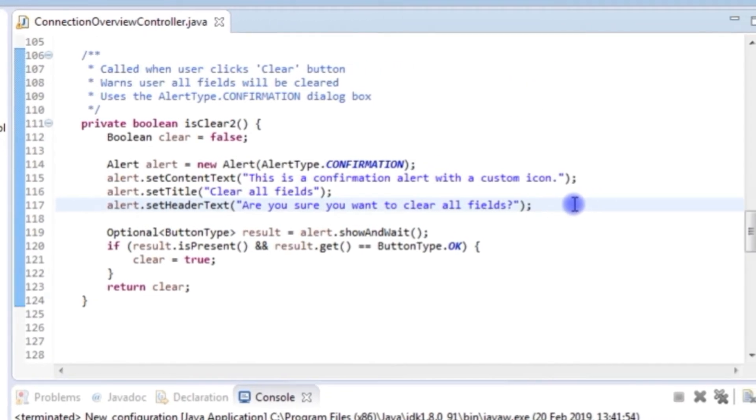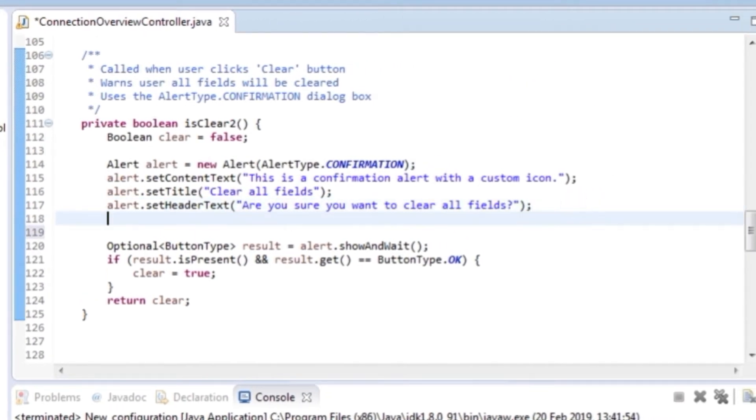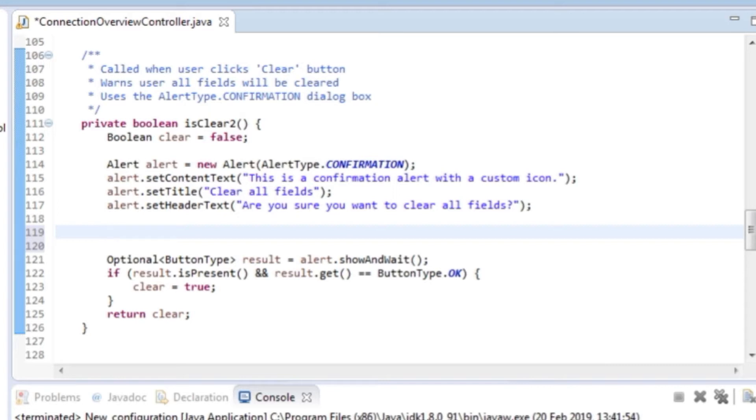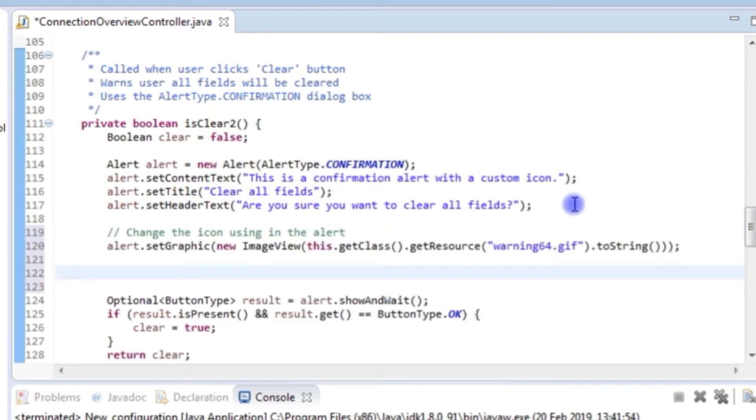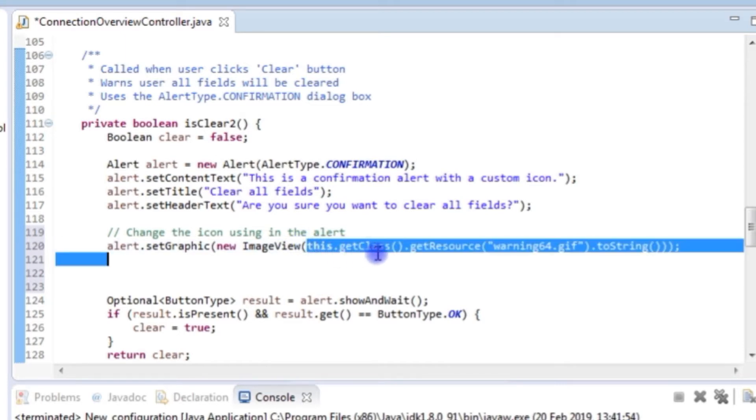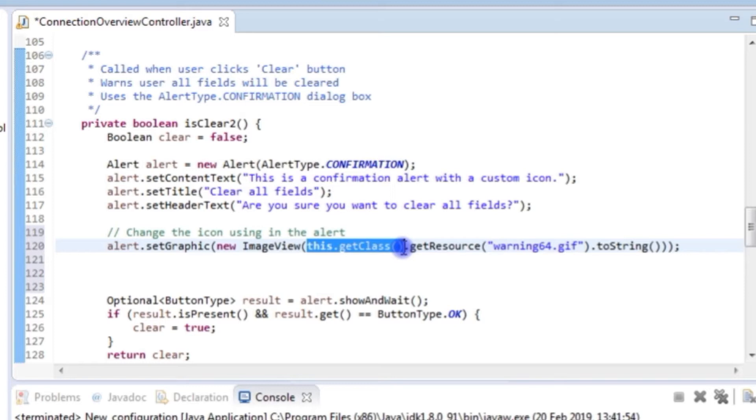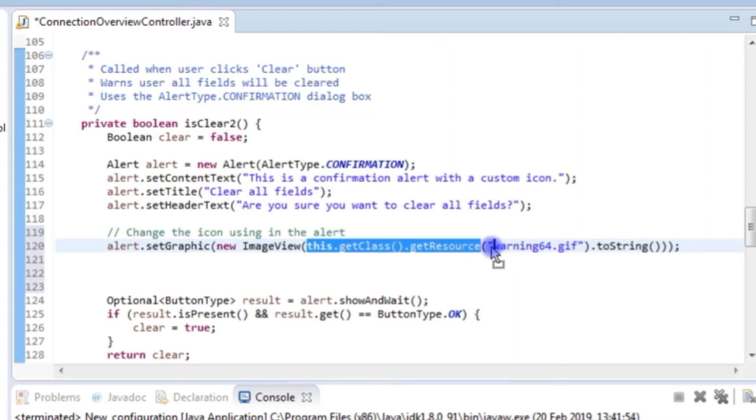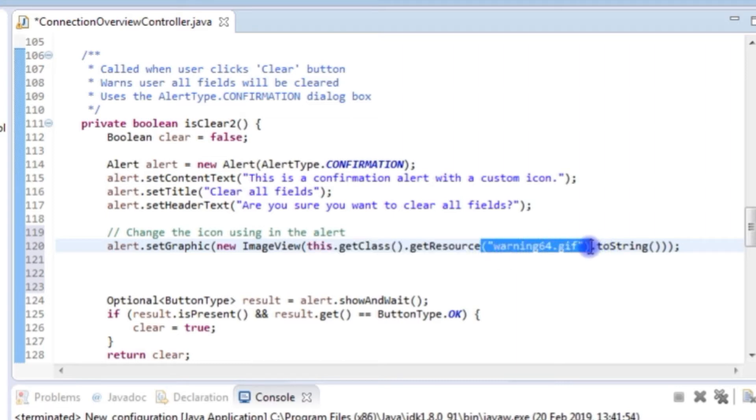What we're going to do is we're now going to alter our default confirmation dialog box and put this image in. So what we do is we say get this object, get the class of this object, and then get a resource relative to where the class is. And because we've put our image in the same package as the class has been placed, we don't need to specify a path, we can just say the name of the file. It will look in the same directory as the class definition is, which is perfect for us.